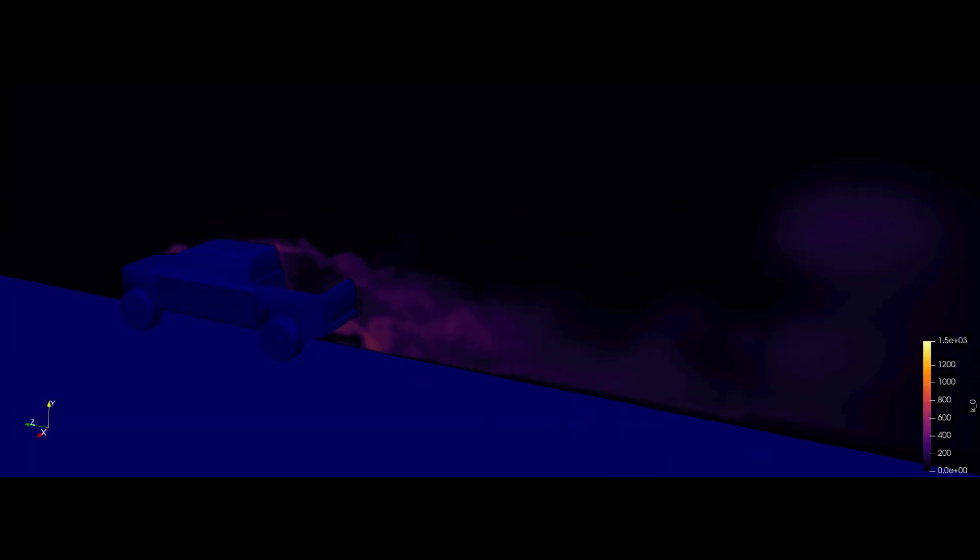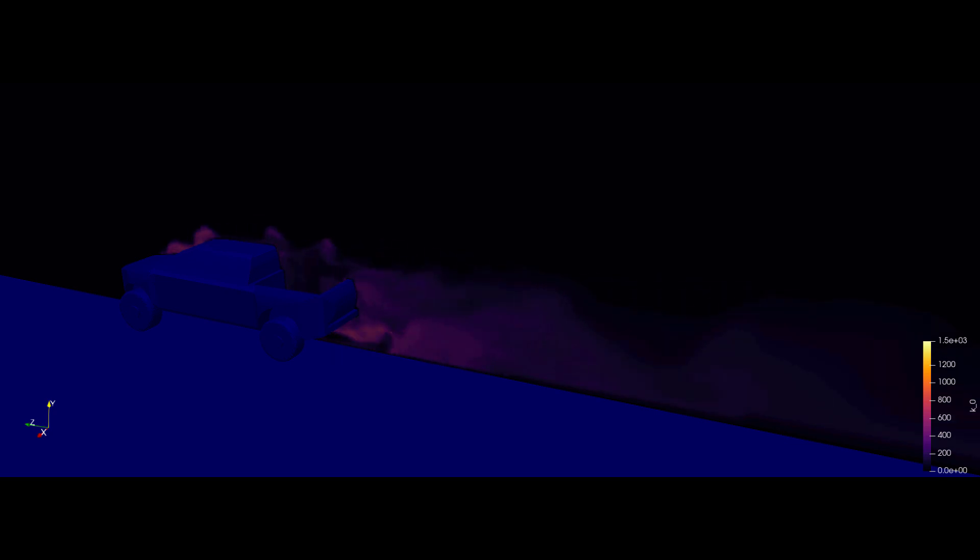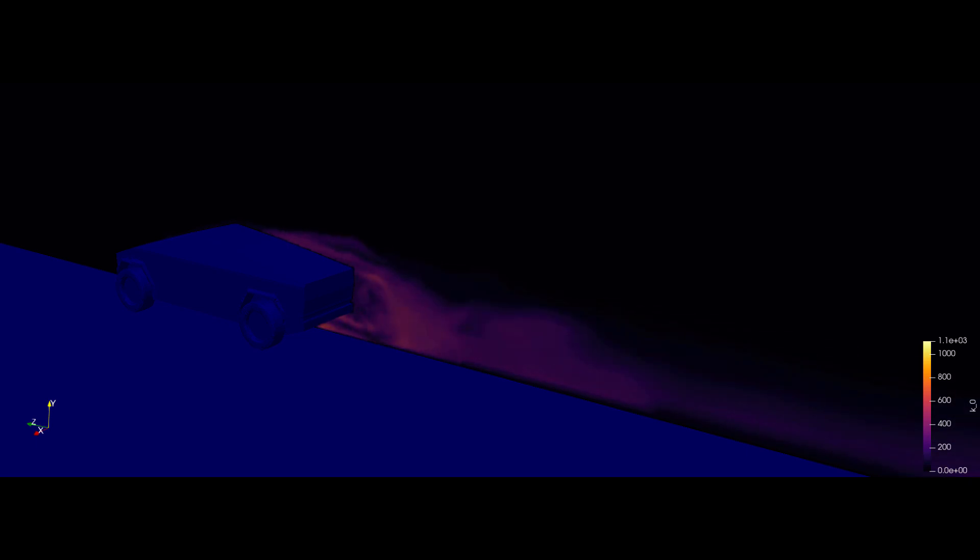The following animations of turbulent kinetic energy really make the behavior of the flow and the wake clear. You can see the double eddy effect mentioned earlier. You can also see that the sloping covered tailgate of the Cybertruck greatly reduces the drag and cleans up the flow in the wake.